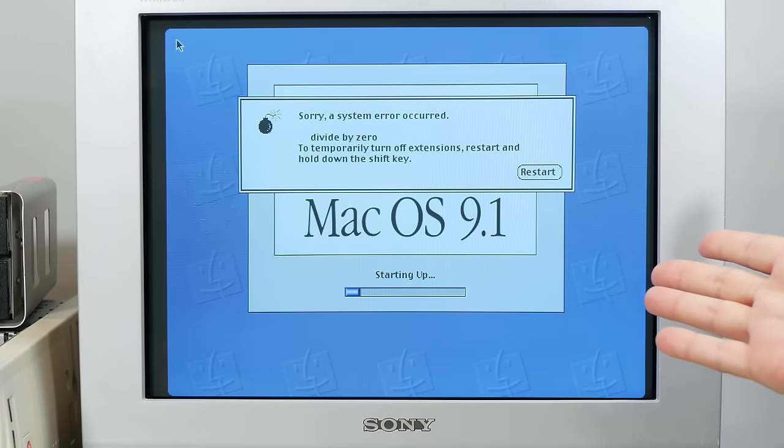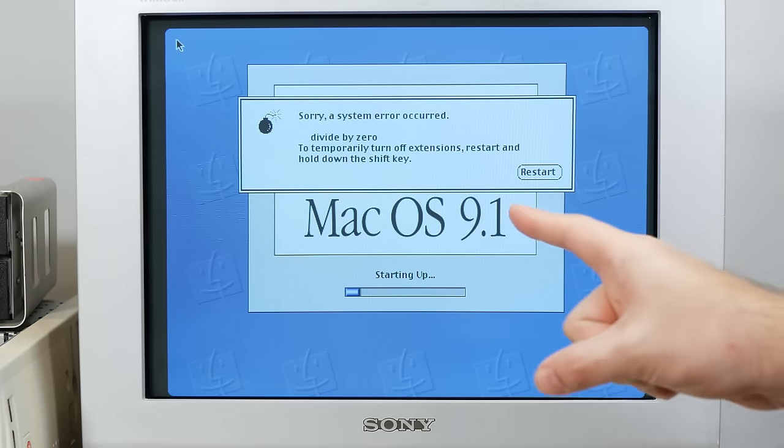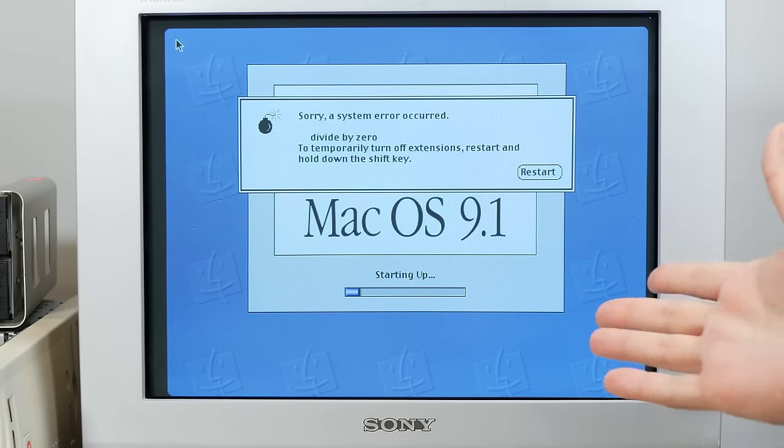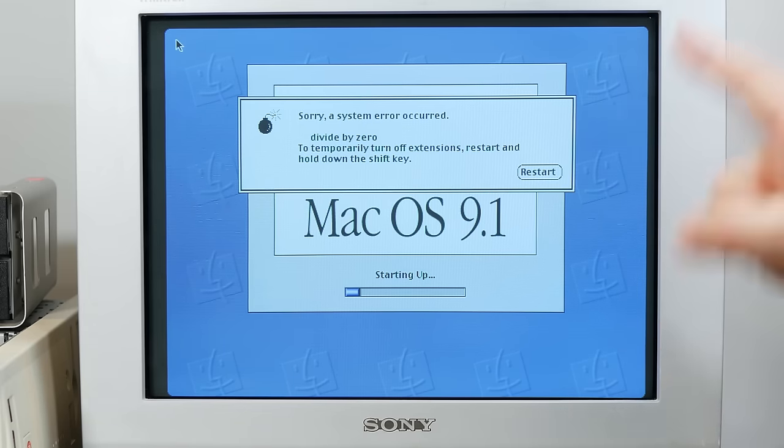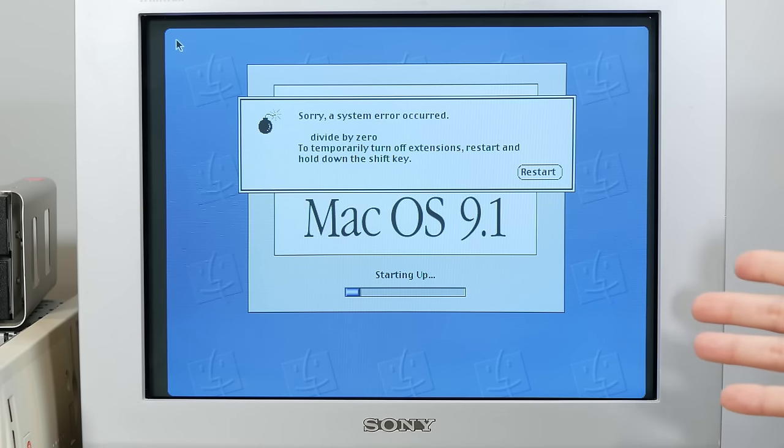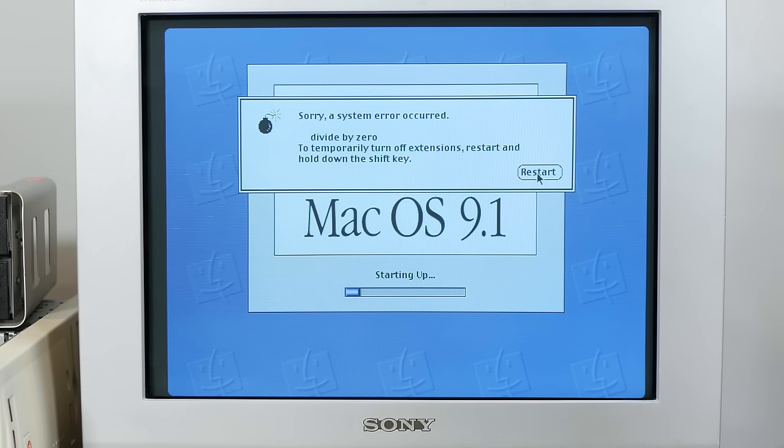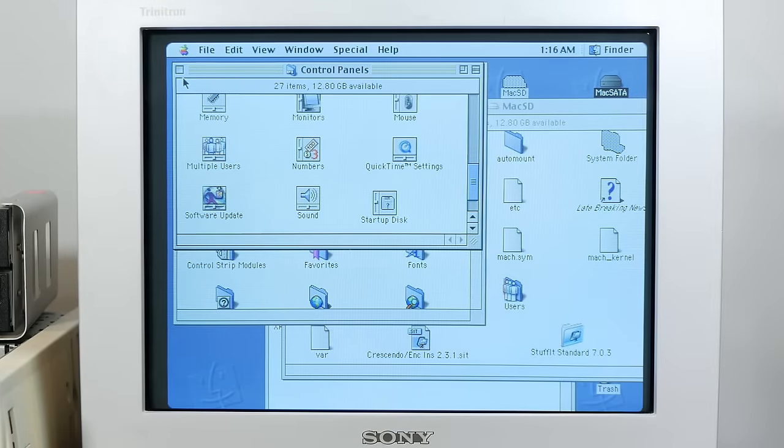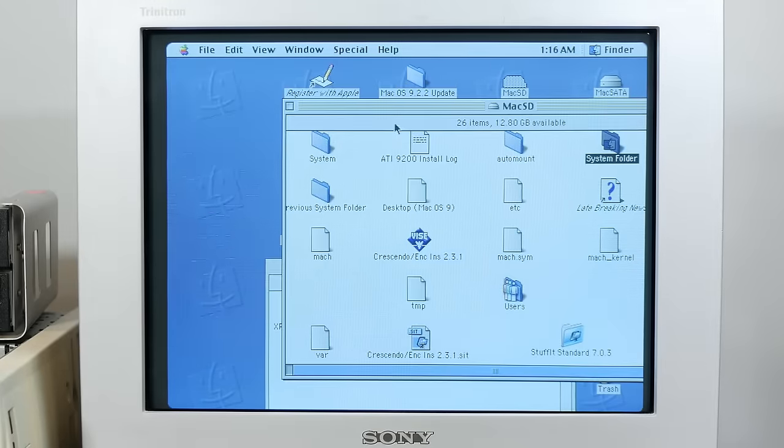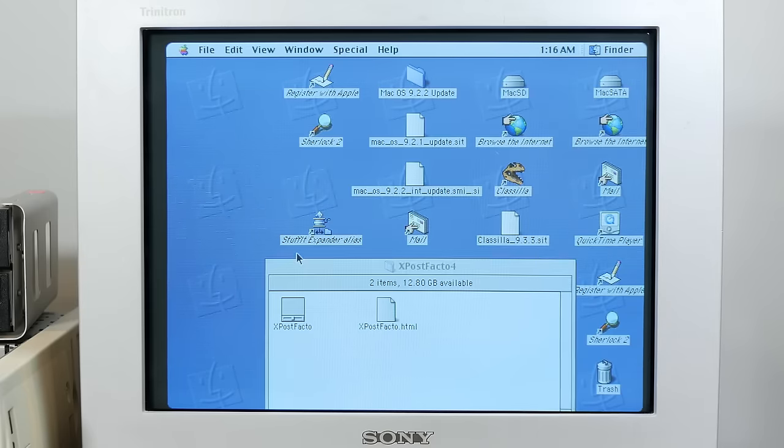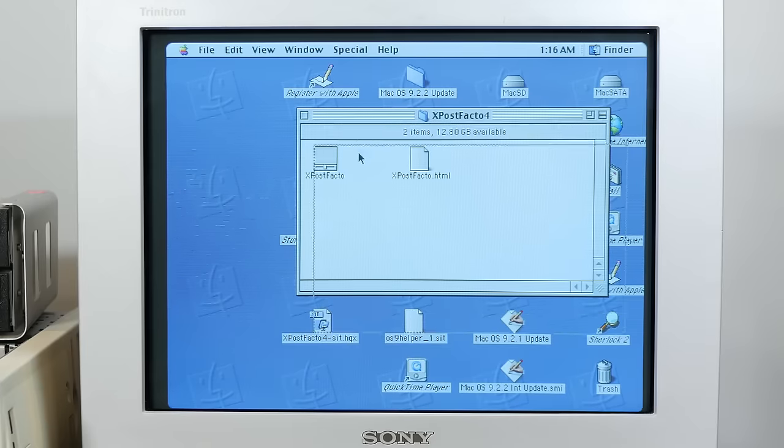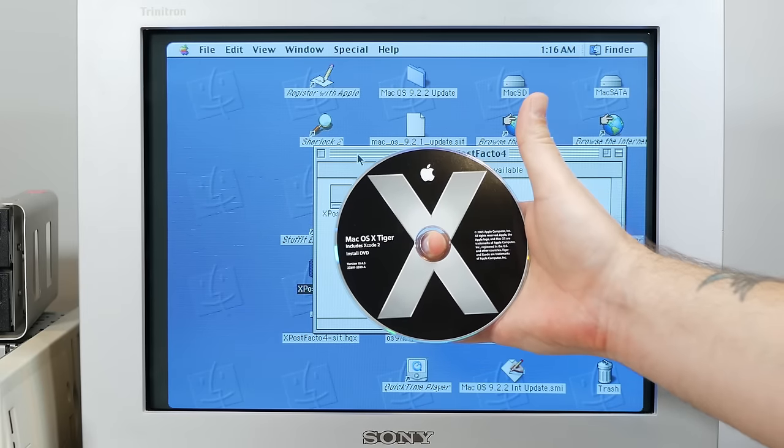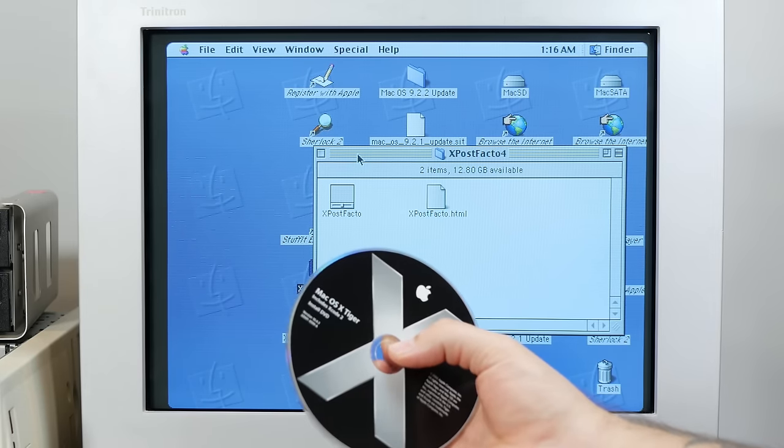Okay, so it starts to boot off of SATA. But then we get a divide by zero error, which I don't know why it would do that. But we get that as soon as it starts trying to load extensions. So I wonder if the Sonnet extension for some reason doesn't like the SATA drive. I don't know. But let's try restarting and holding down shift to turn off extensions. All right, well, it does boot with extensions off. And I think that should be good enough to let us try and install 10.4 Tiger. So we'll pop in our install DVD and see if it works.